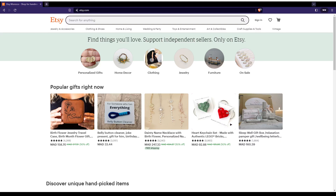Once you open your browser, just go to the URL section and type Etsy.com and hit the enter button. That will take you to this page, and if you are logged in to your account, you'll find a welcome back sentence here with your name or username.